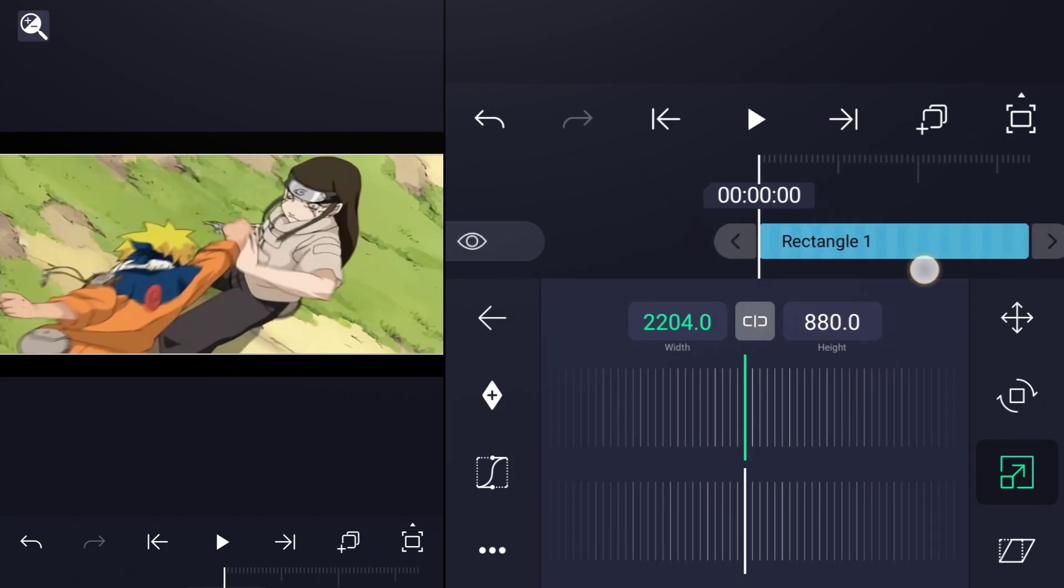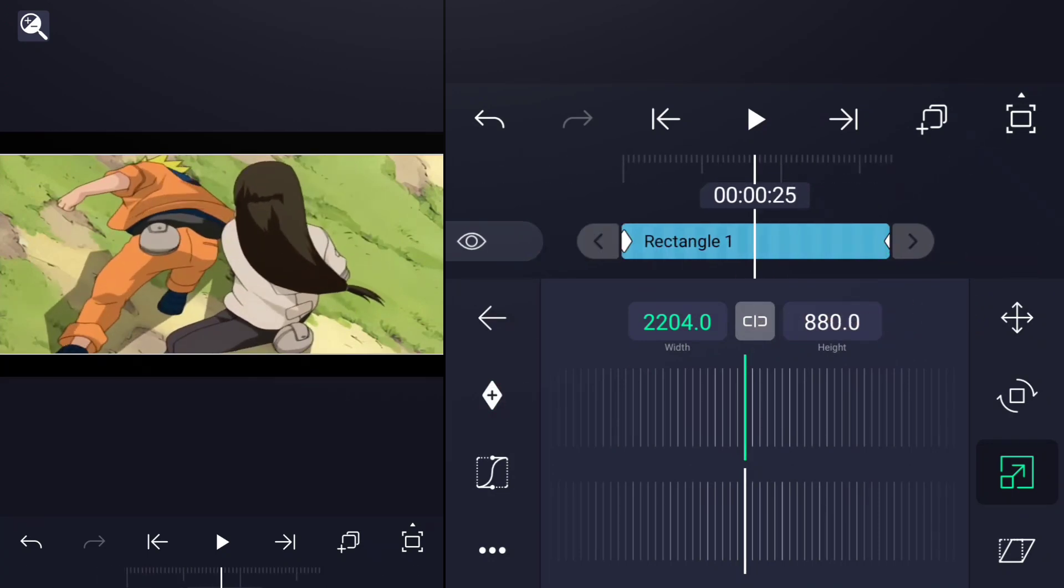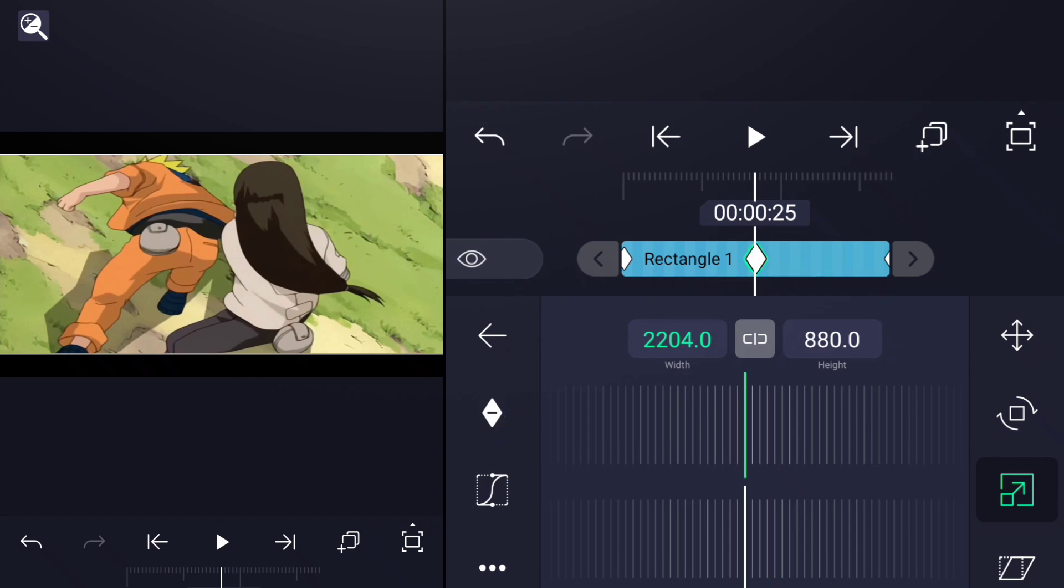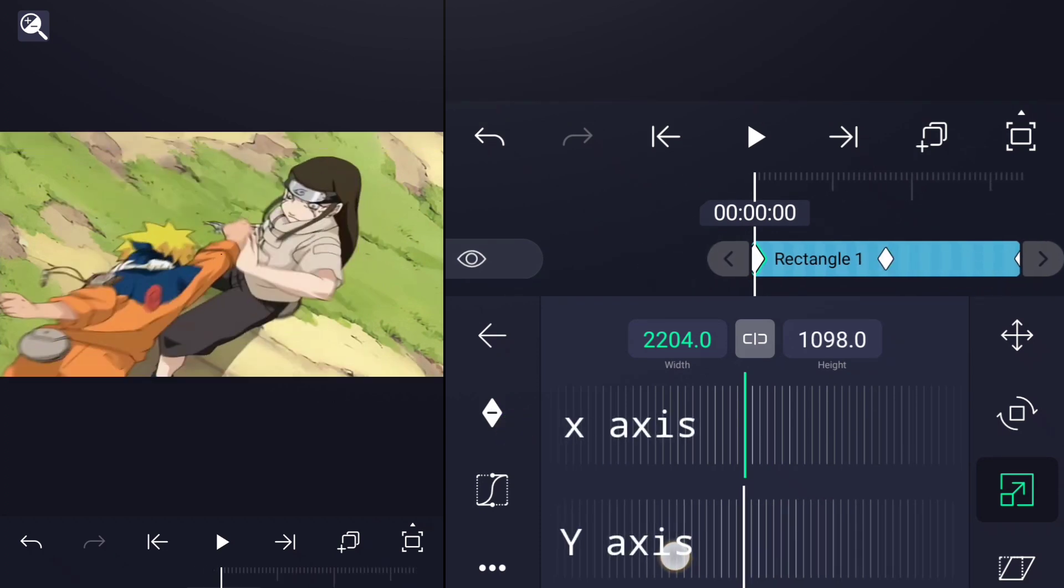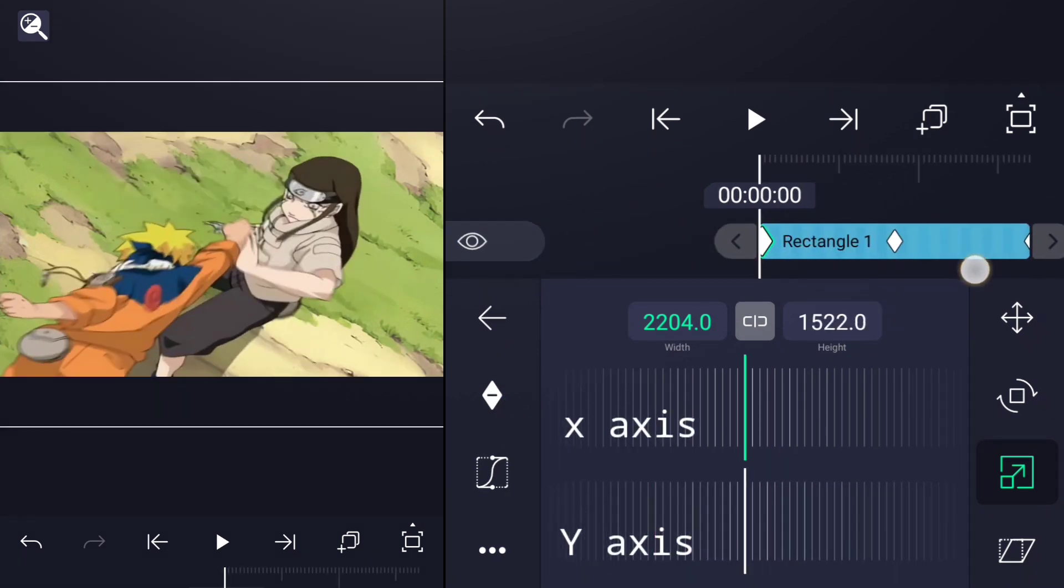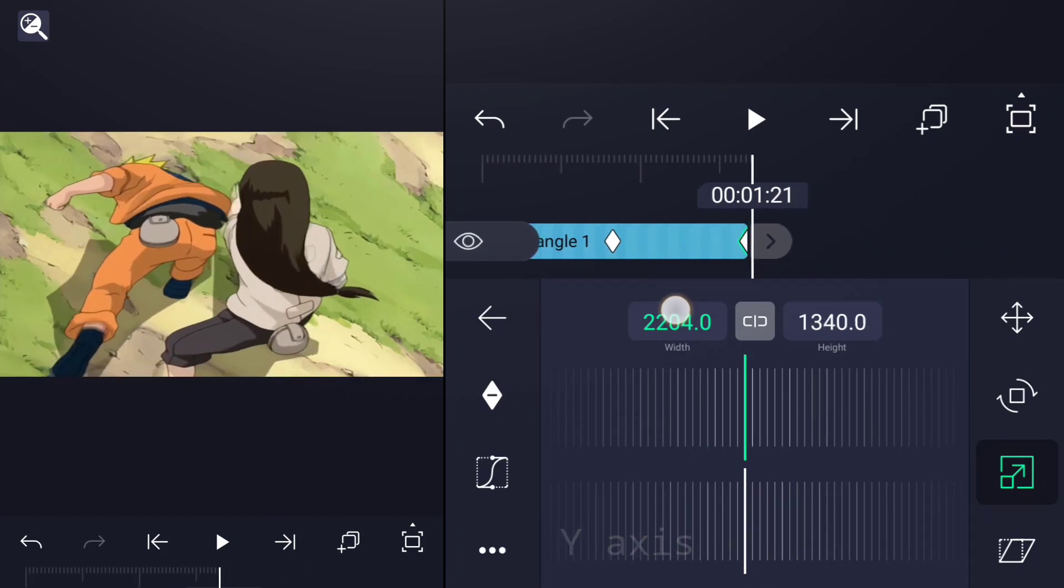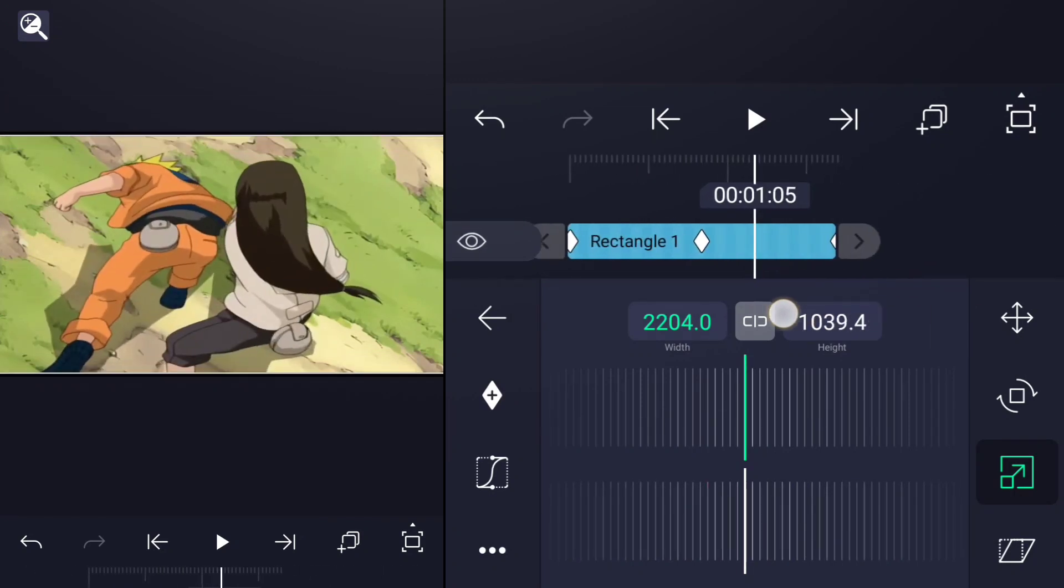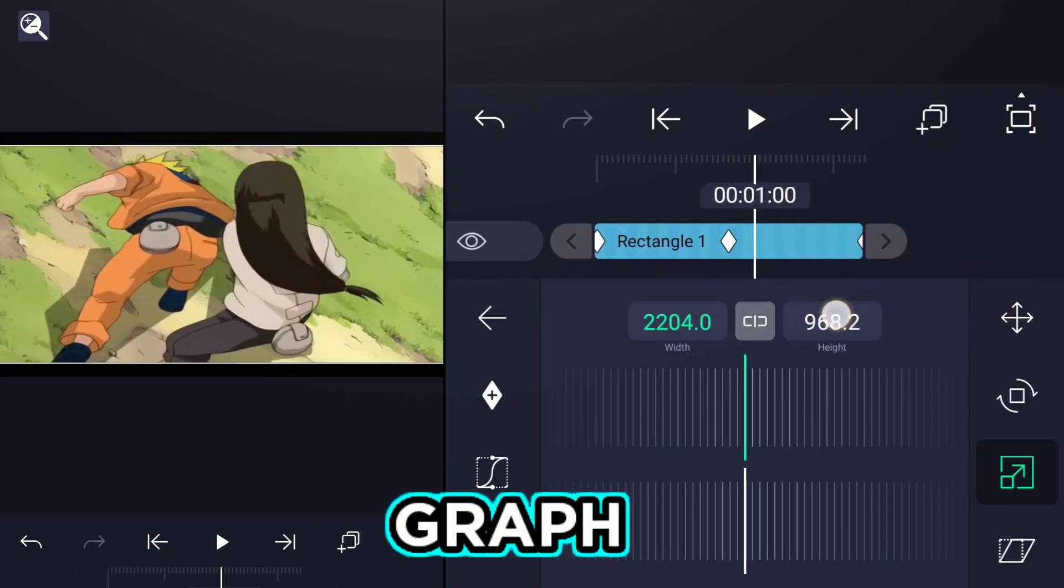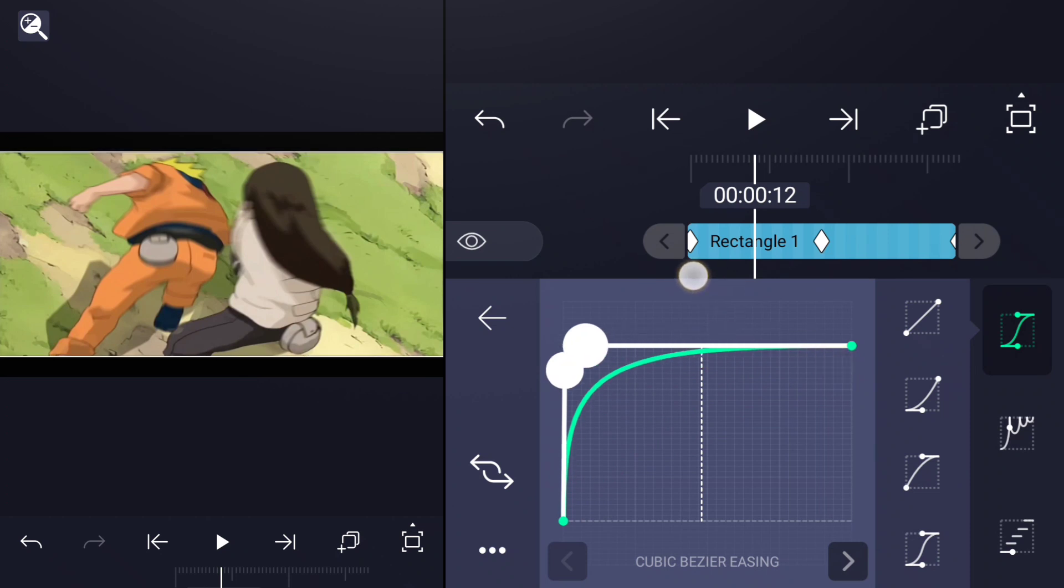If you want to animate it, add three keyframes like this. Then go to the second keyframe and increase the Y-axis value. After that, go to the Graph Editor and make a graph. You can use whatever curve you like.